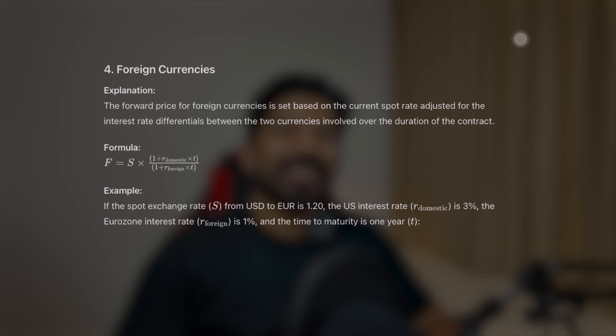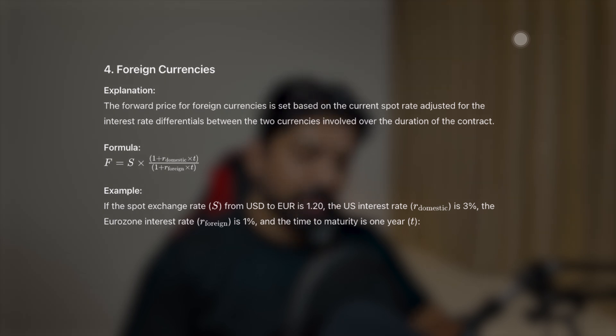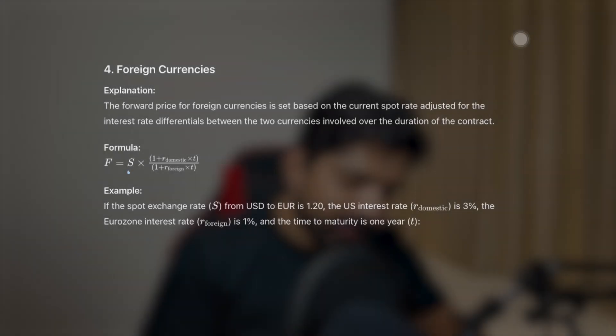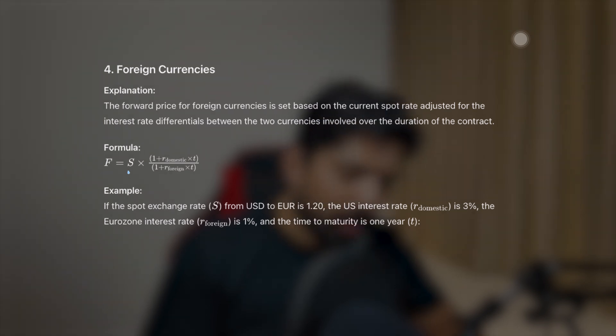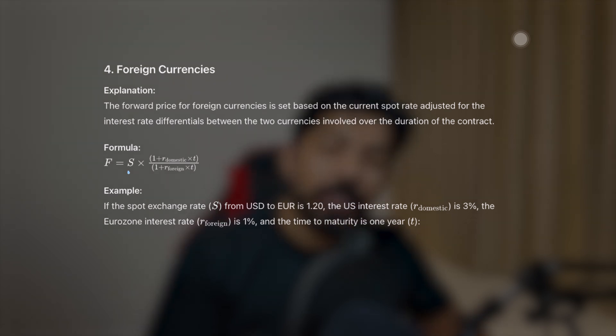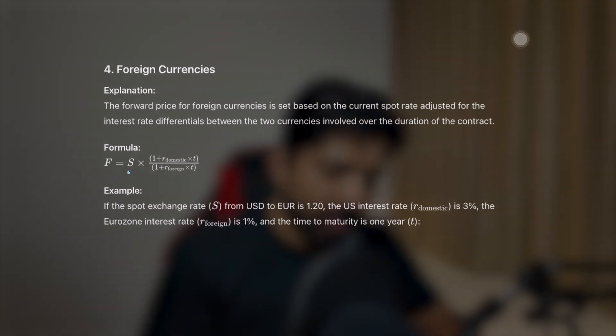Now let's learn about foreign currencies. The forward price for foreign currencies is set based on the current spot rates, adjusted for the interest rate differentials between the two currencies involved over the duration of the contract. When calculating the forward price of foreign currencies, we have to consider both the domestic and foreign interest rates. The formula is: S (spot price) multiplied by (1 + domestic interest rate) / (1 + foreign interest rate).